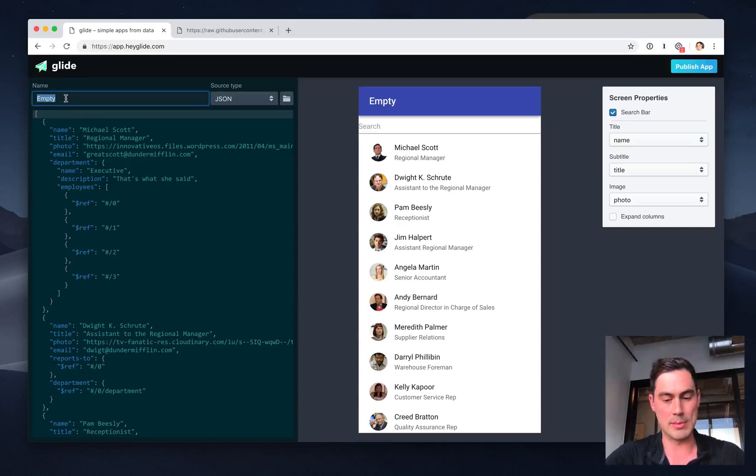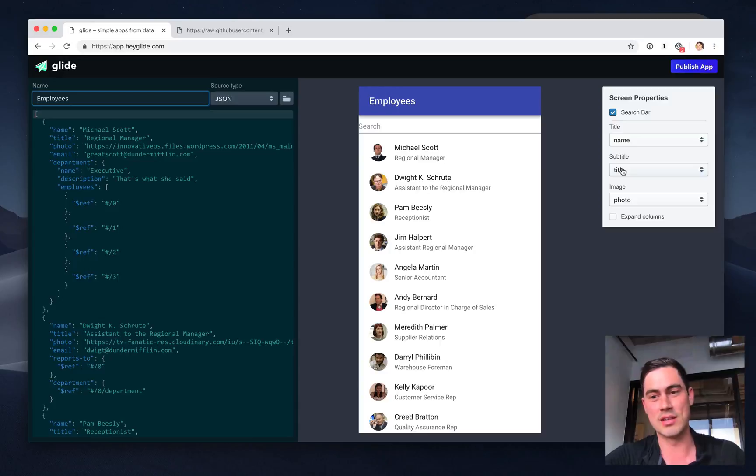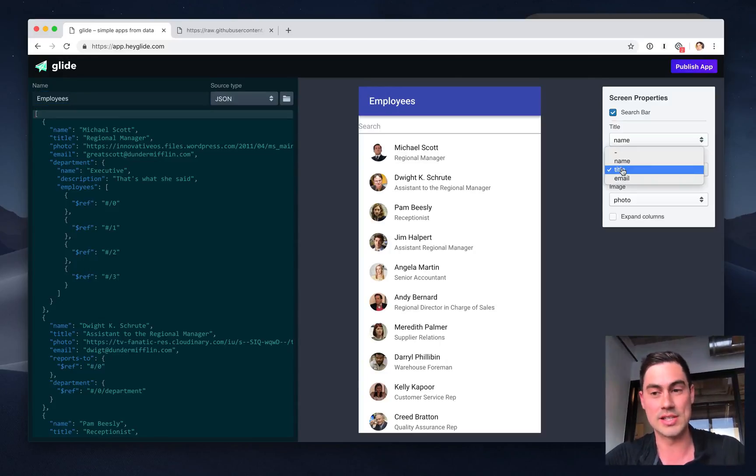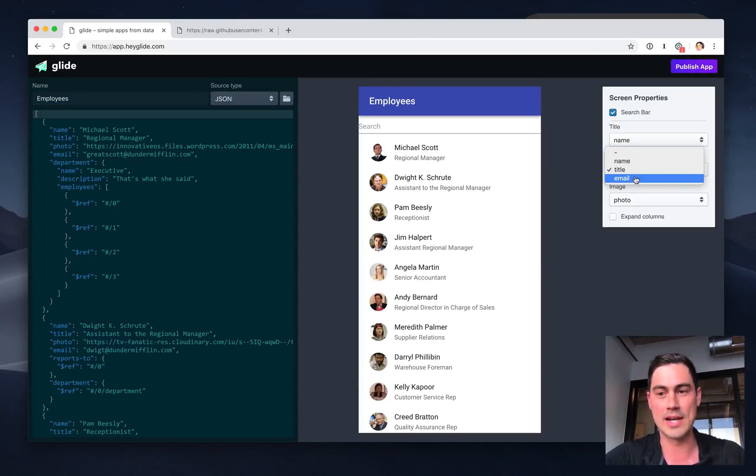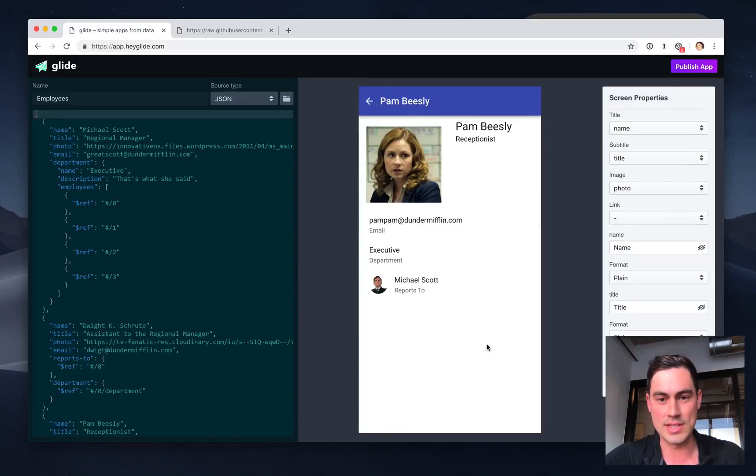I can rename the page employees, and I can do some simple configuration. So let's change the subtitle on each list item from the title to the email of the employee. And then let's check the detail page. This looks pretty good.